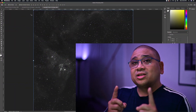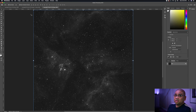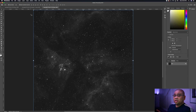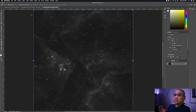So how do you create a color photo from monochrome data? If you have a one-shot color camera, you're not going to need to do this process. But this is one of the advantages of shooting monochrome — you can channel map it however you like. The color palette I'm going to show you is the Hubble palette. The Hubble palette consists of channel mapping sulfur to red, hydrogen to green, and oxygen to blue.